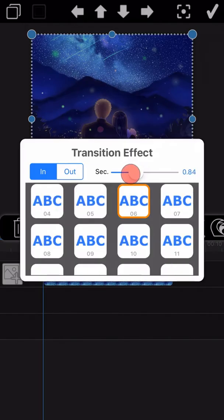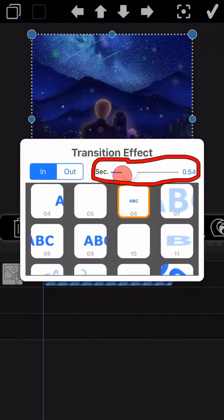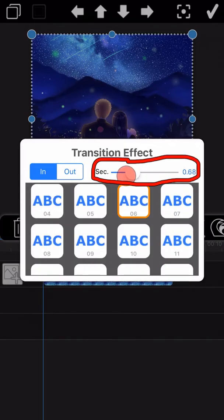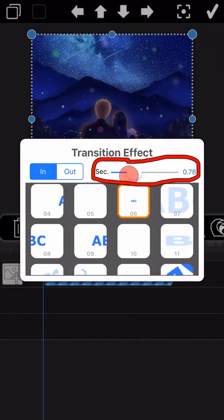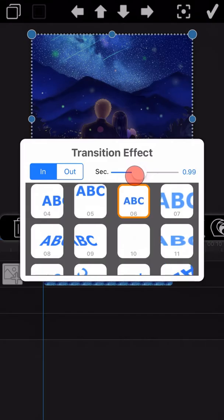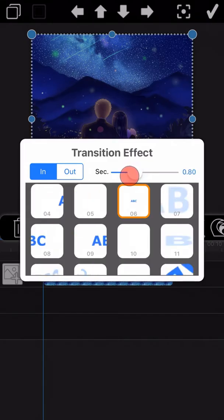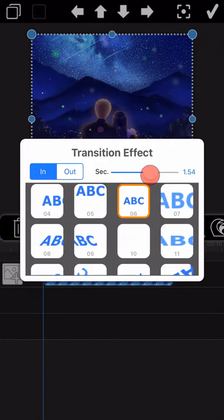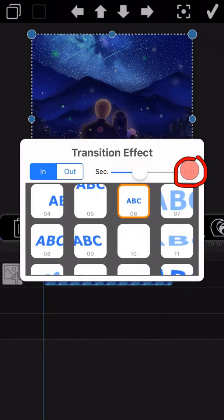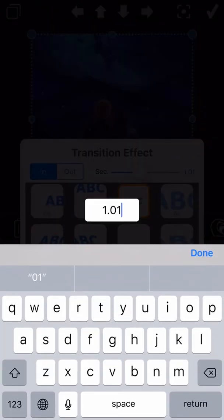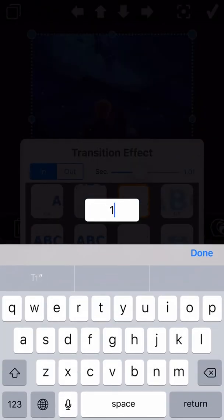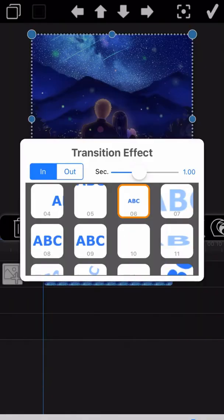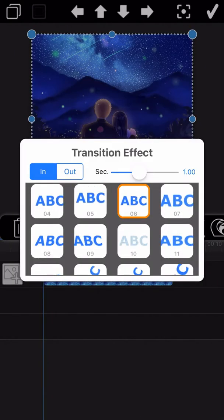The duration of the transition effect can be adjusted by a time slider here. You can also click on the time number directly. It will pull up an input box where you can input the time you need directly.